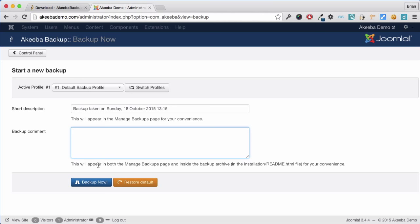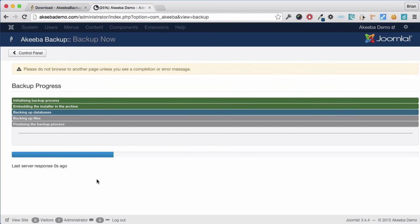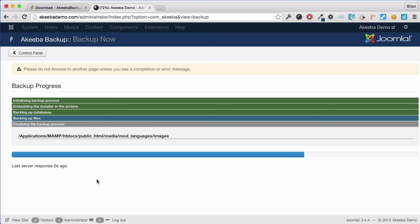For now, I am going to leave that blank and just click Backup Now. The backup process has now started. It is important that you do not browse to any other page until the backup has completed.